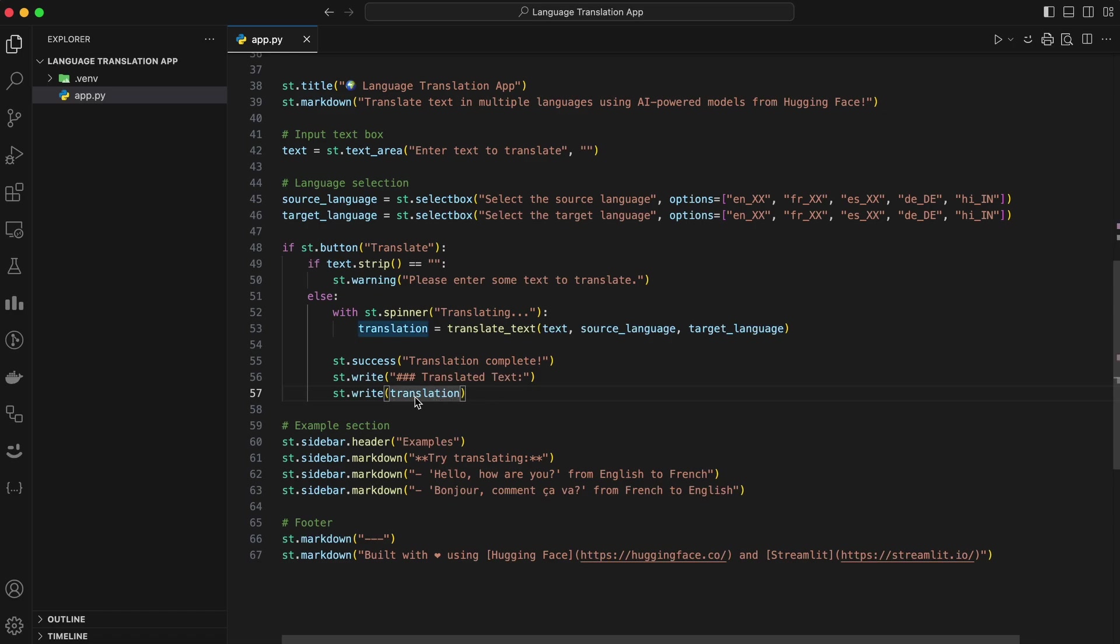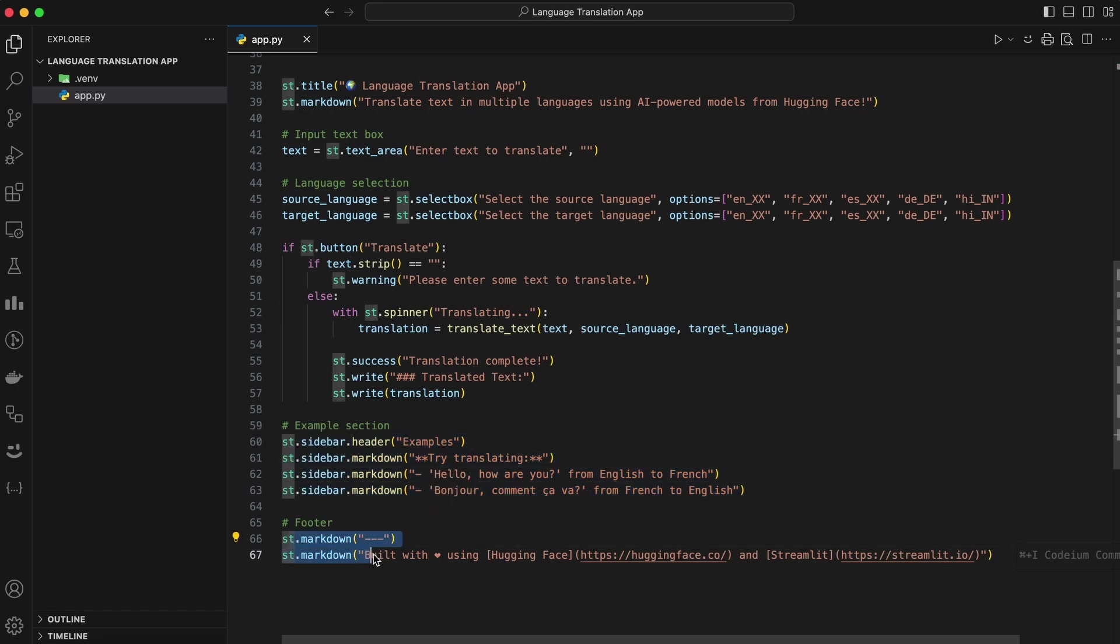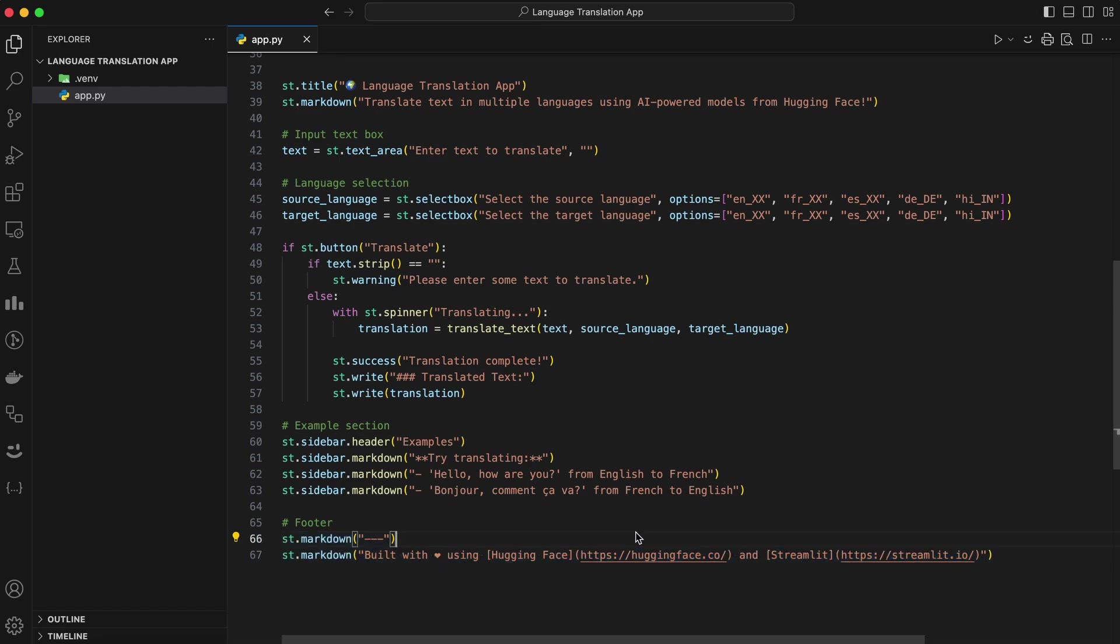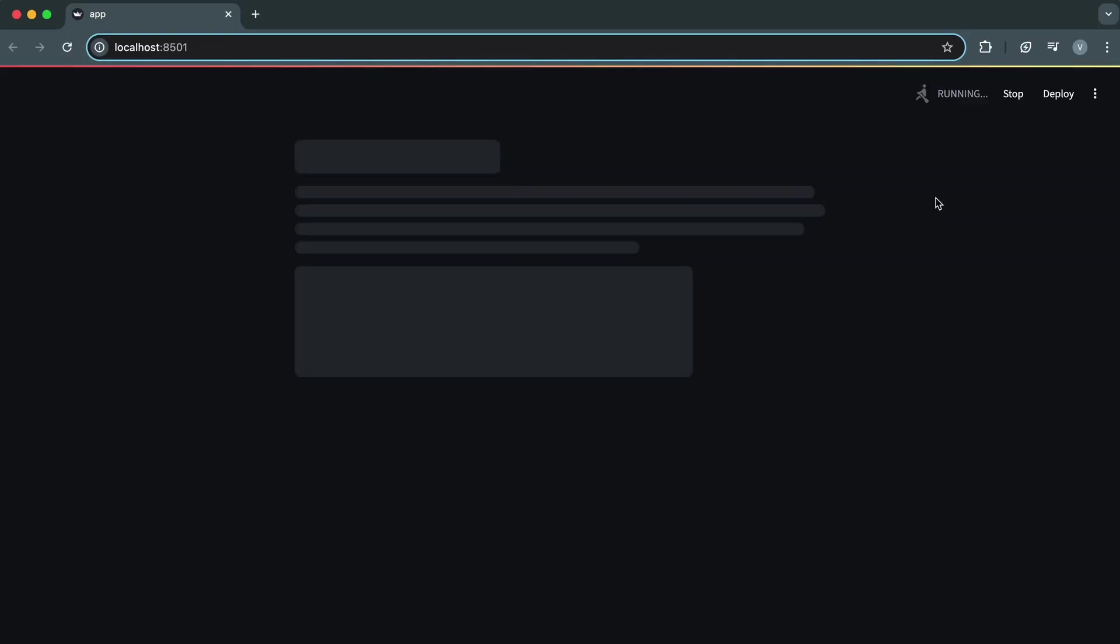To make the app look more professional, let's add some finishing touches. Display examples of text and languages that users can try. Include a footer with a link to Hugging Face or the project's GitHub repository. Add these snippets. This gives users guidance on what to try and adds a professional touch. Finally, to launch the app, save the file and run this command in your terminal. Streamlit will launch the app in your default web browser. And that's it.